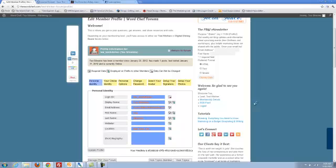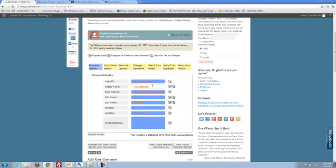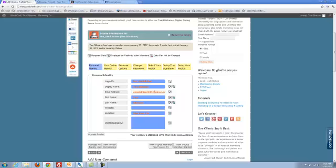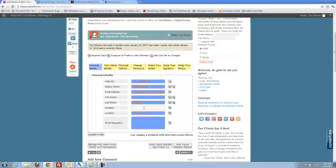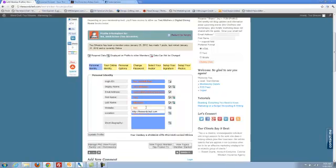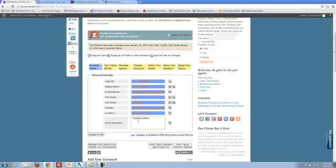This is where you can change your, well you can't change your login ID, but you can change your display name, your email address, first and last name. If you have a website, I would go ahead and add that in as a link. And any short biography that you want to write about yourself. Foodie, writer, marketing consultant. You can add that there.